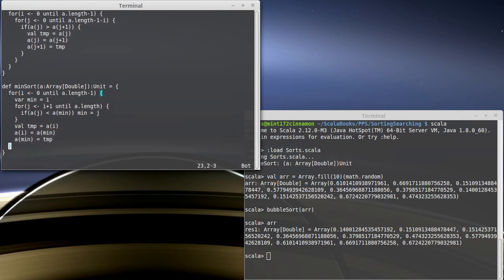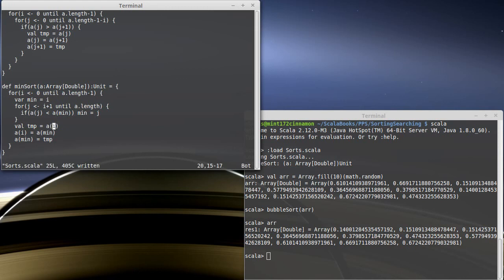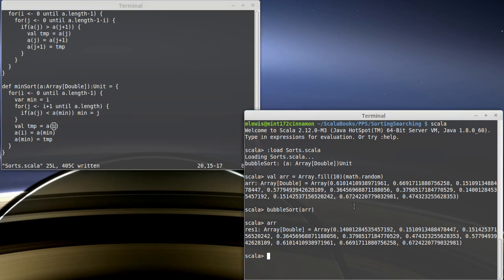This swap could be put inside of an if, if you want, because we don't need to do a swap if i and min are the same. So we could say if i is not equal to min. You'd actually have to play with that to find out if it is a speed increase, because ifs take time to evaluate as well.